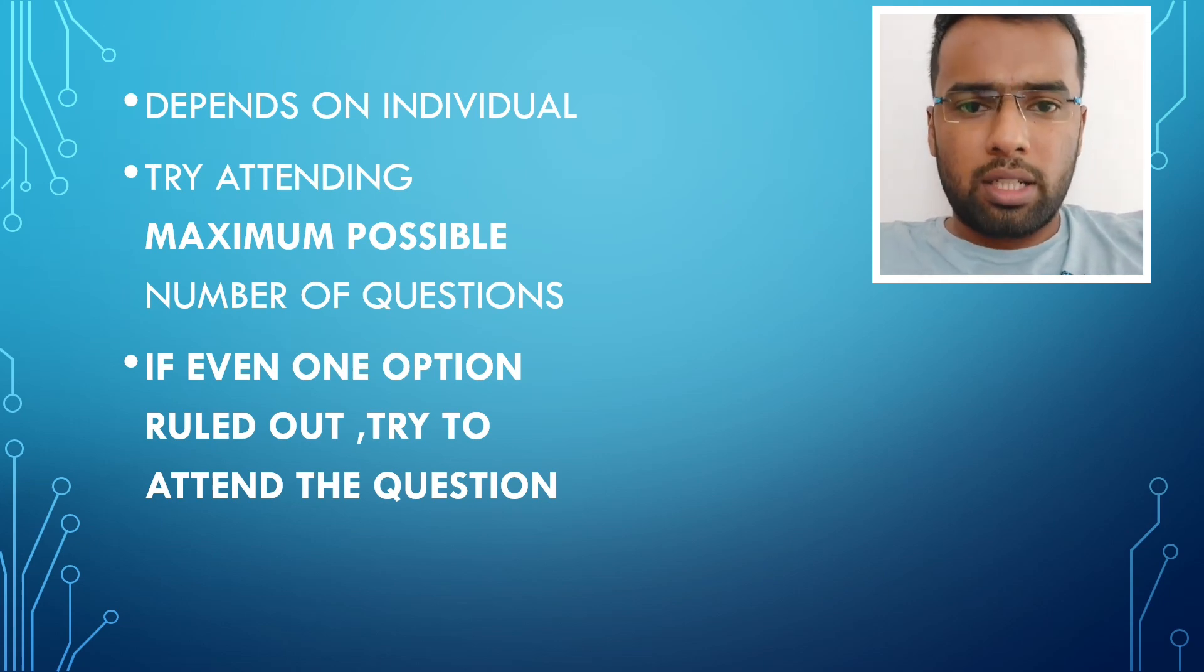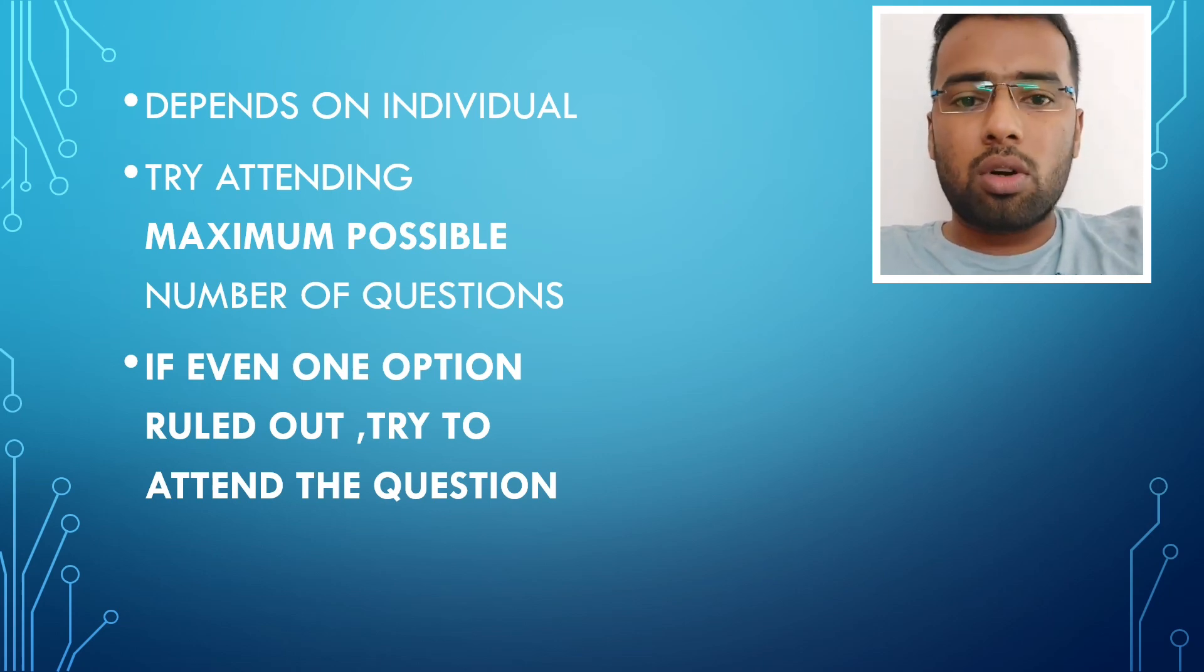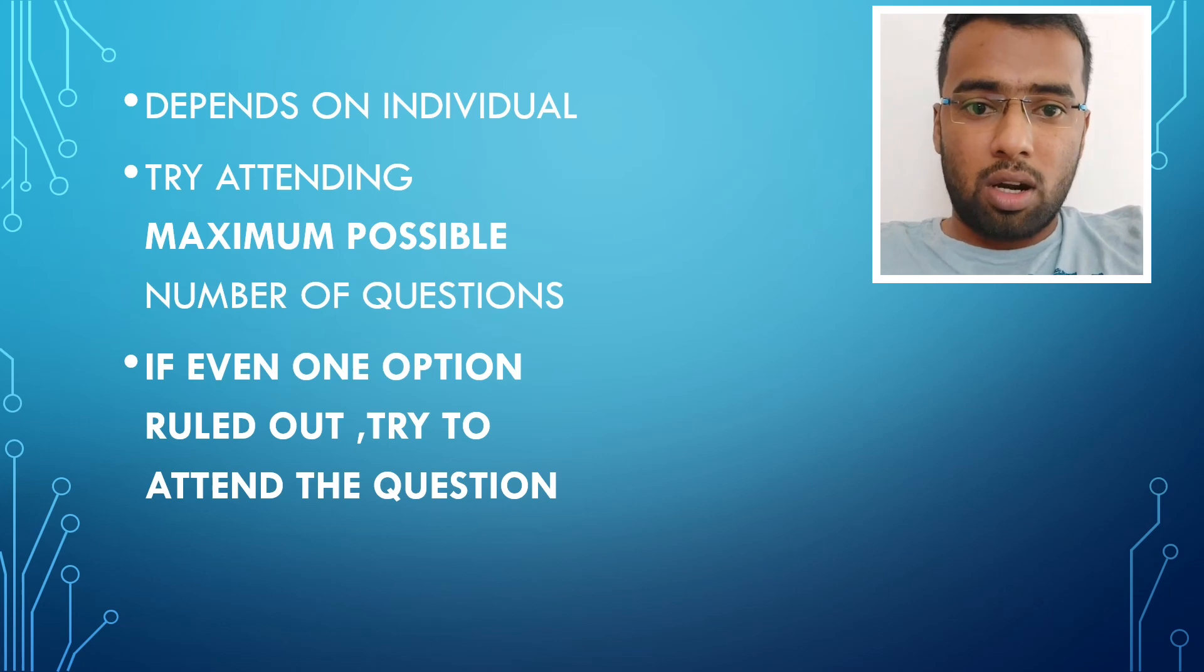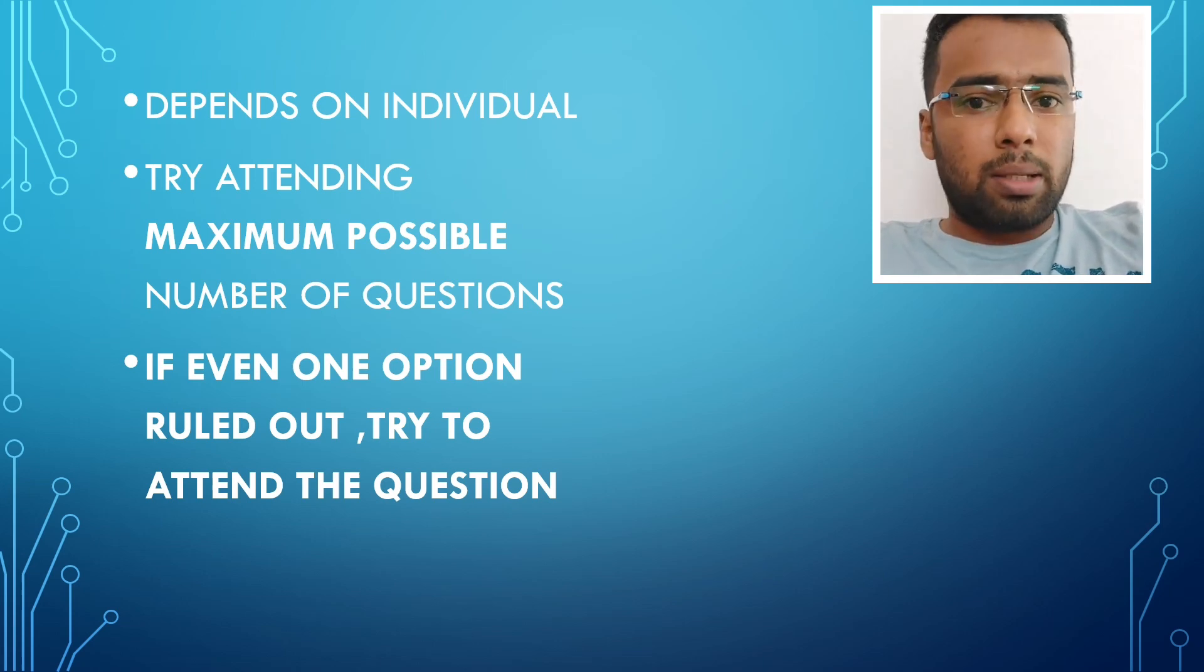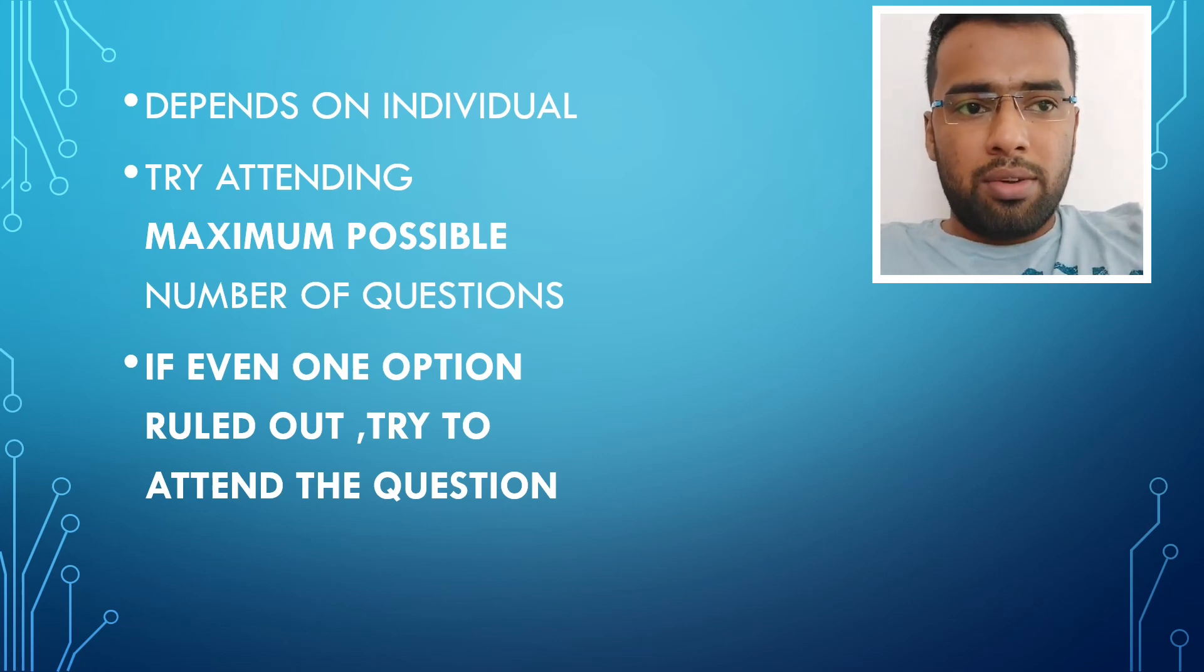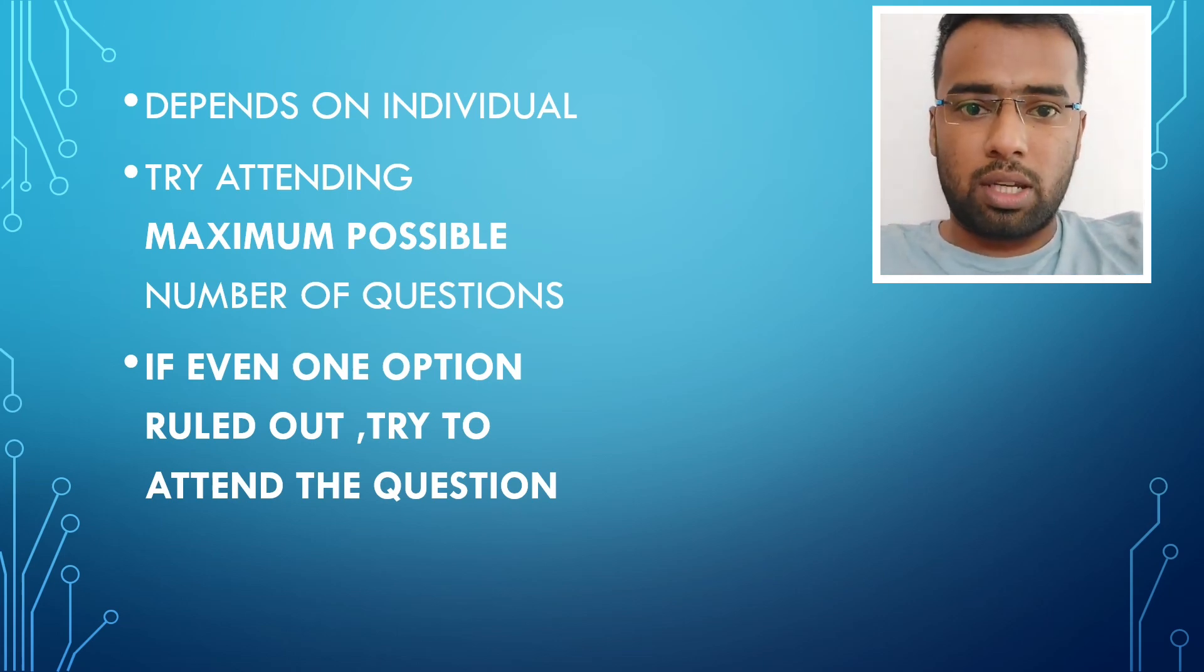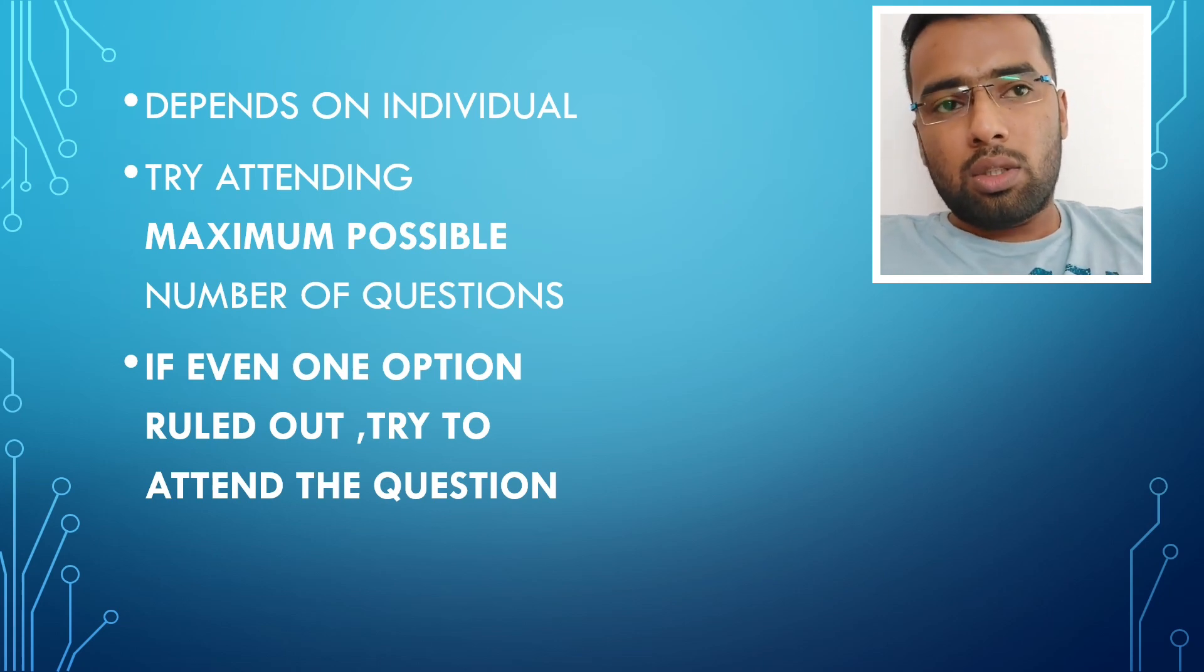That's the thing. If you are definitely not sure about the answer, if you are not able to rule out the options at all, the 4 options, then it's better to leave that question and come. And if you are able to rule out even a single option, then it's better to attend that question. So that has 75% of probability of attending the question correct.